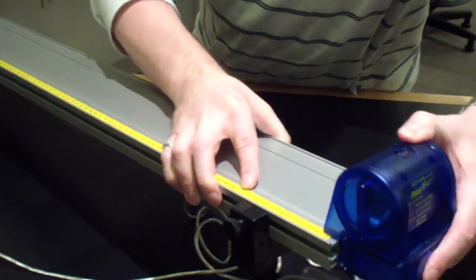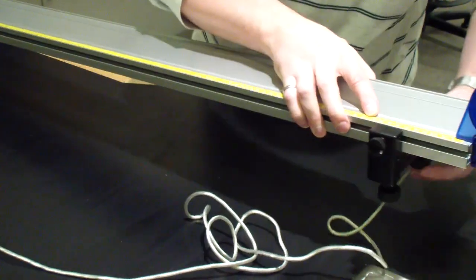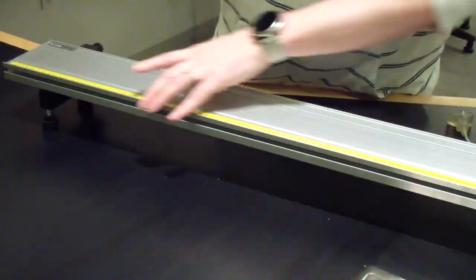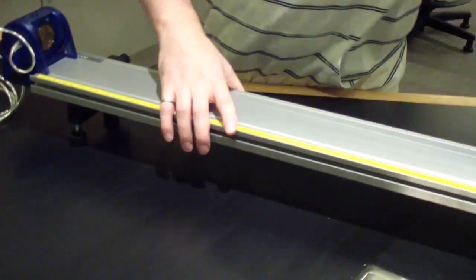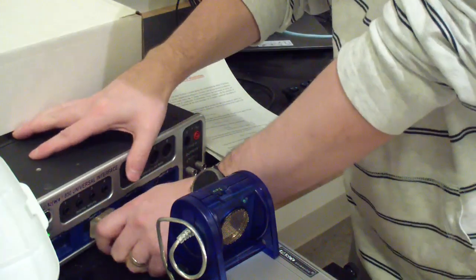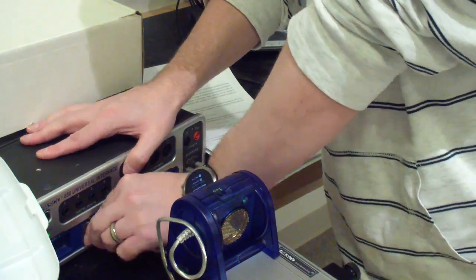Slide the motion sensors onto each end of the track. Each of these will be used to monitor one cart. Plug each sensor into the data acquisition interface.